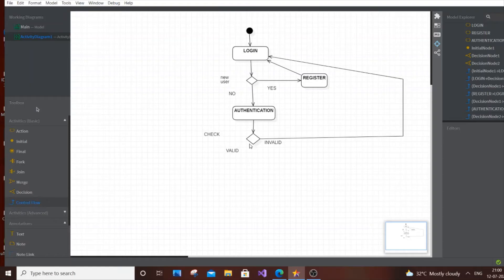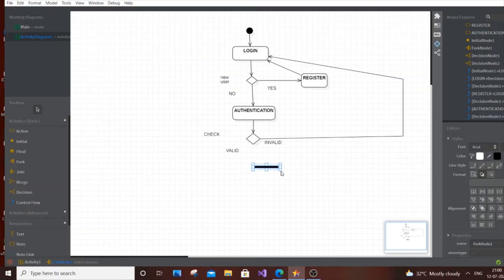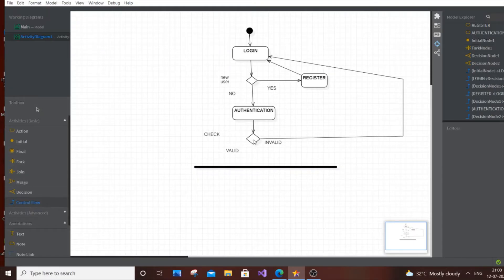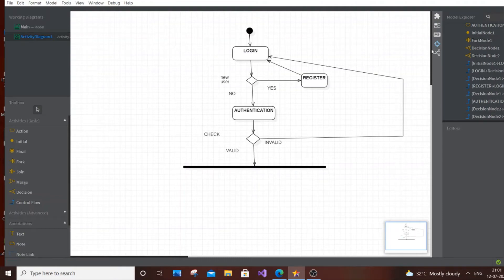If valid, the user proceeds to the next part, which divides into multiple things. In a library system we don't know what the user will do — they can search for a book, check the due date, pay a fine, or check book availability. Since multiple actions are possible from a single point, we use a Fork. Fork means from one point multiple actions branch out. Click Fork and place it here — it's a dark horizontal bar. Then connect Control Flow from the valid authentication to the Fork.